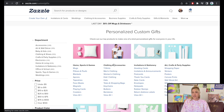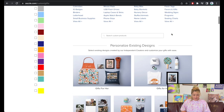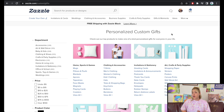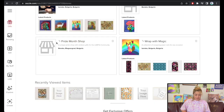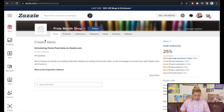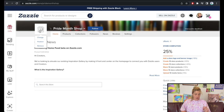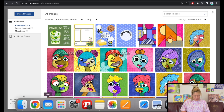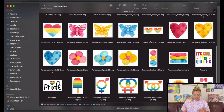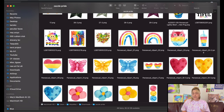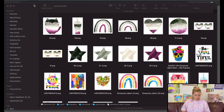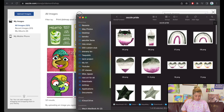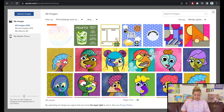Congratulations — my store is open! Let's start designing products. I'm going to go back to my stores and I can see Pride Month Shop here. I don't have a banner yet, and I want to change my logo image. I'll click 'Change' and upload my own logo — I'm going with a really cute pride cat I downloaded from Creative Fabrica.